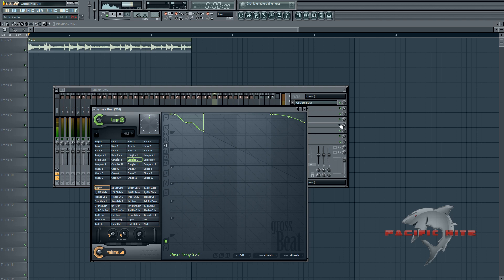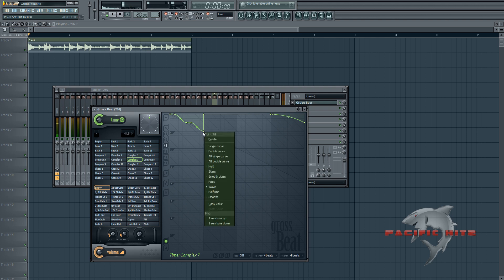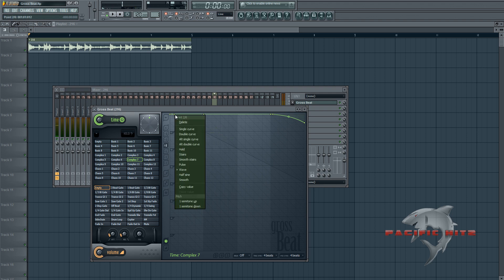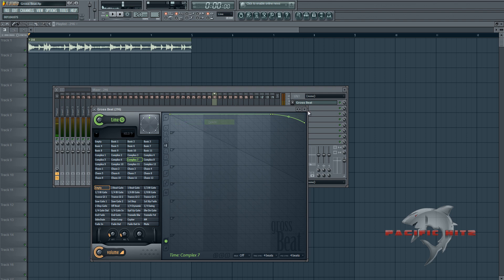And basically all you have to do is open up Gross Beat, select like Complex 7 on here. Right click these points and delete them. Just right click delete. Okay, so now that we've got that set up we're just going to play this back.